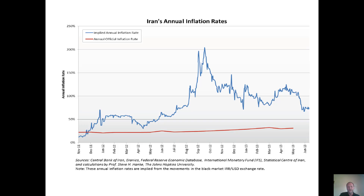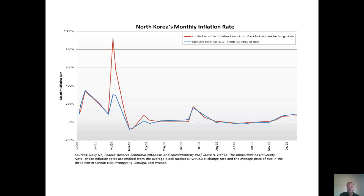During high inflation in South America, it was common for the price of a cup of coffee to change while you were drinking it, and obviously pricing things in grocery stores is very difficult. North Korea, too, as they have tried to print money to finance their government, has had inflation up to around 1,000% in 2010.